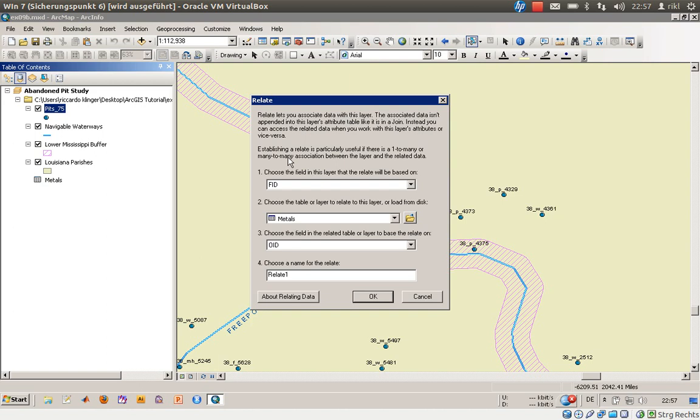So first question is why relate and not a join. Well in this case we have several objects in the target table which is the metals table in this project, and we have just one object in the source table. This is quite normal for relationship.